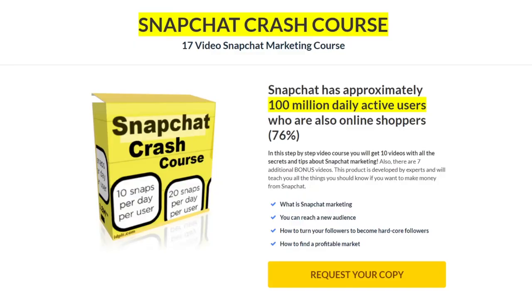If you guys want to get the 17 video Snapchat marketing course completely for free, I paid about $87 for this. And I am now giving this away on my channel completely for free just to give you a boost in a simple way of getting some traffic and a younger audience traffic with Snapchat.